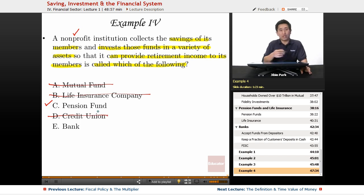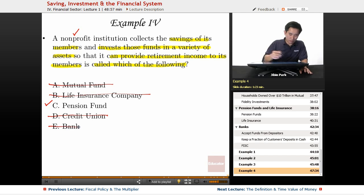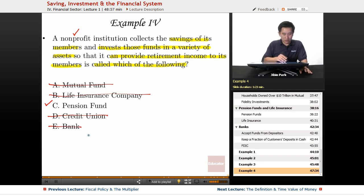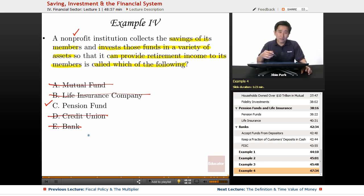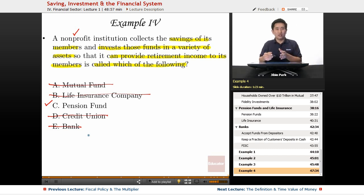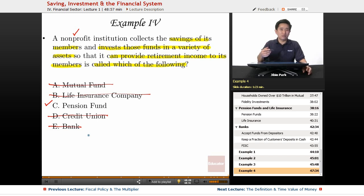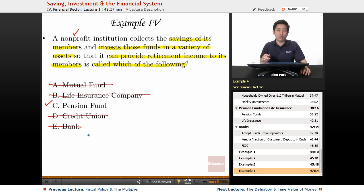You could save up for retirement through a credit union, but that's not their overall purpose. A bank is a for-profit institution, so that's out too. These are good things to know — you might not see questions exactly like this on the AP exam, but understanding how the financial system works is a crucial building block for the rest of this AP Macro course.